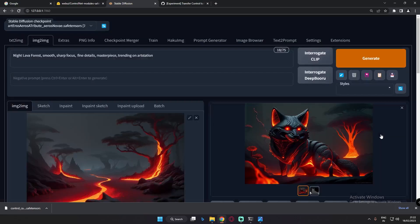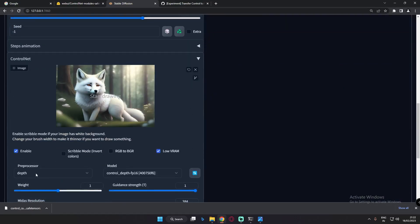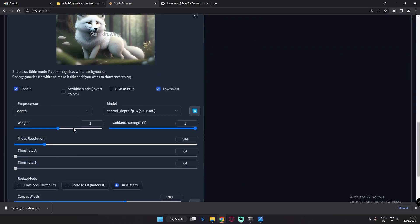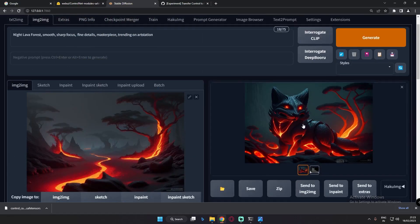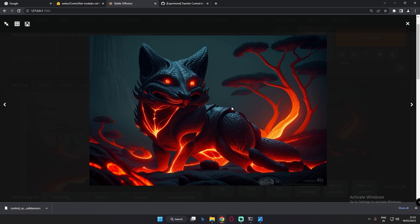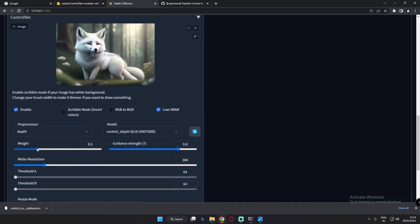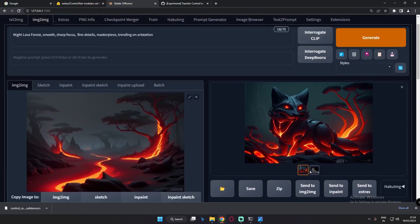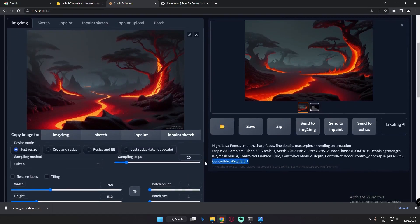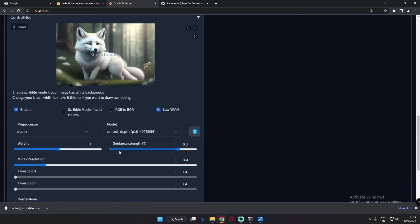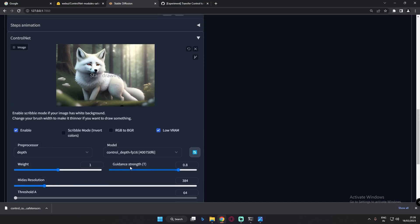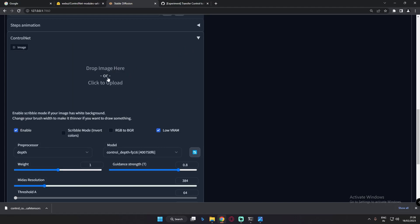At maximum guidance strength of 1.0, the result is very detailed and pretty amazing — 0.8 was also great. Now let's mess with the weight parameter. At weight 0.5, the result is still pretty amazing. Dropping to weight 0.1 with guidance 0.8 shows minimal change — so weight between 0.5 and 1 is the effective range.